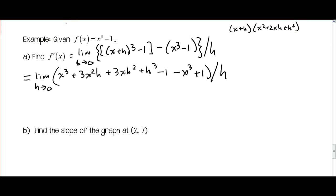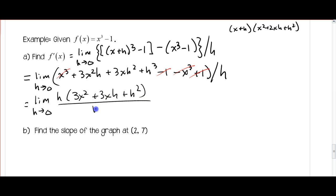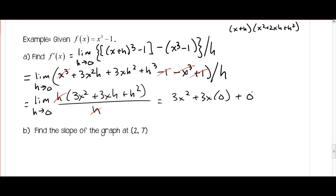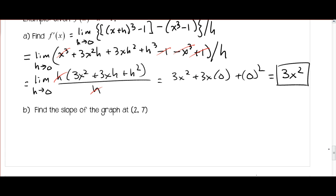Anything without an h cancels: x cubed minus x cubed, and minus 1 plus 1. Everything else has an h, which I factor out, giving the limit as h approaches 0 of h times 3x squared plus 3xh plus h squared, all divided by h. The h's cancel, and by direct substitution — plugging in 0 for h — I get 3x squared plus 3x times 0 plus 0 squared, which gives 3x squared. So the slope at the point 2, 7 is 3 times 2 squared, which equals 12.